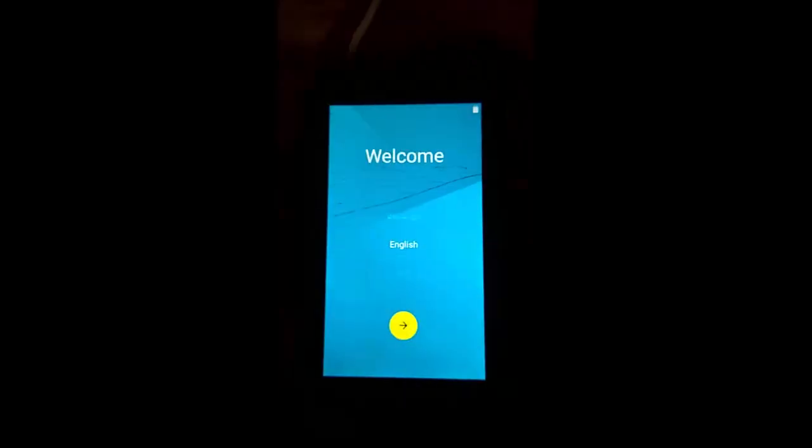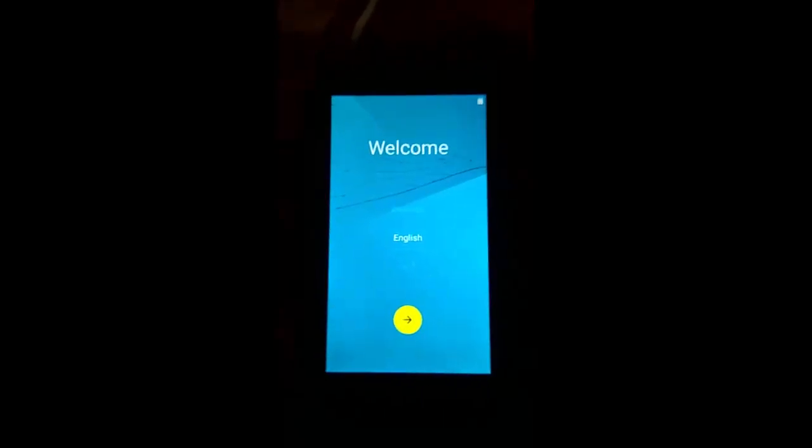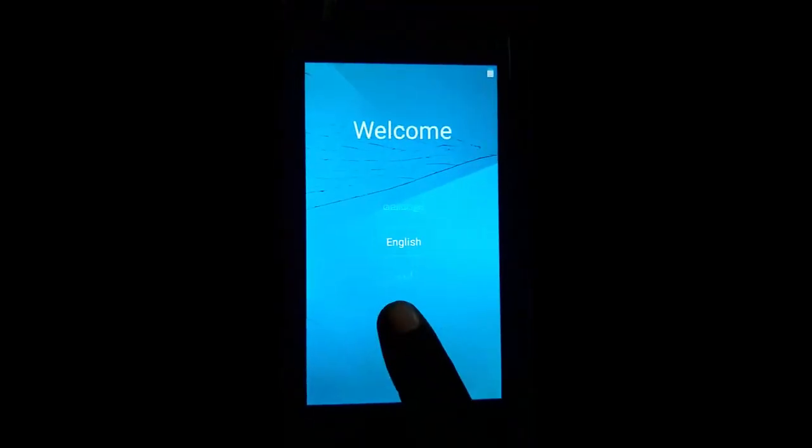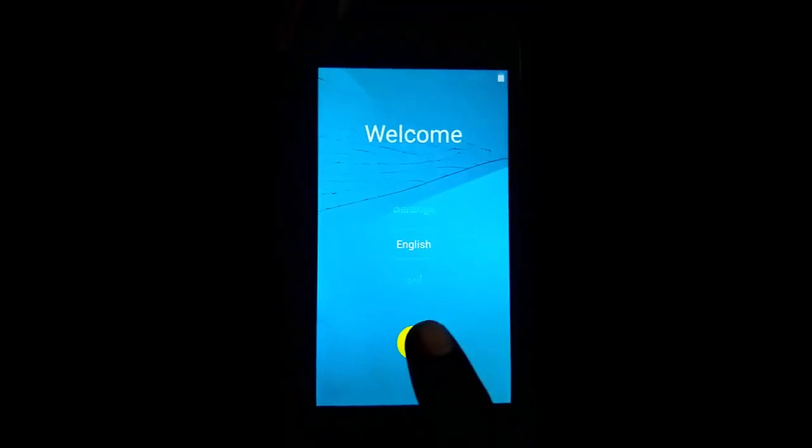And if it is not working, don't give thumbs down, this is only one of the methods. Here you can see after first boot, now I'm clicking on next.